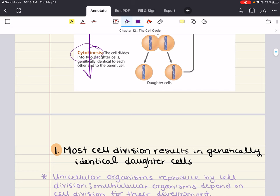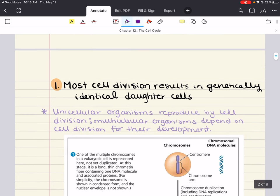Our first objective is that most cell division results in genetically identical daughter cells. Cell division plays several important roles in life. When a prokaryotic cell divides, it's actually reproducing, giving rise to a new organism. The same is true of any unicellular eukaryote. As for multicellular eukaryotes, cell division enables each organism to develop from a single cell — the fertilized egg — and continues to function in renewal and repair, replacing cells that die from accidents or normal wear and tear.